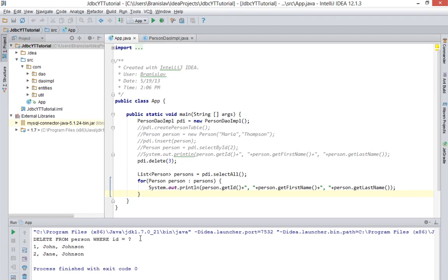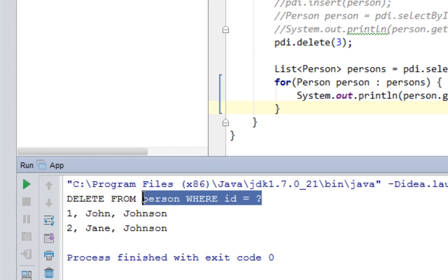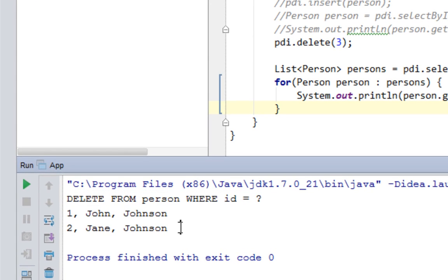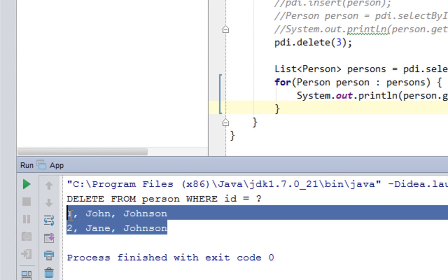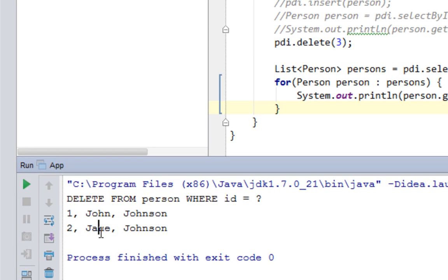And as you can see it echoes our delete statement and it prints only John Johnson and Jane Johnson. That means that Maria Thompson has been deleted successfully.